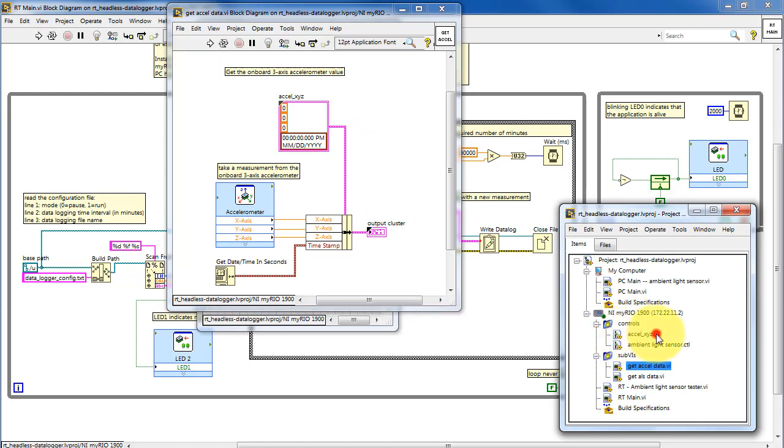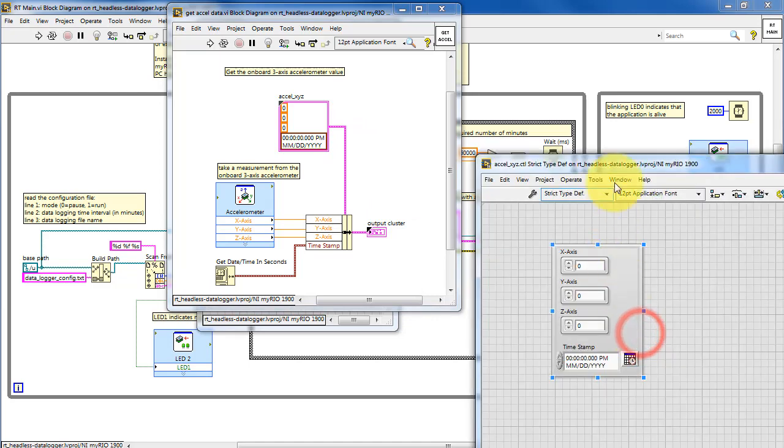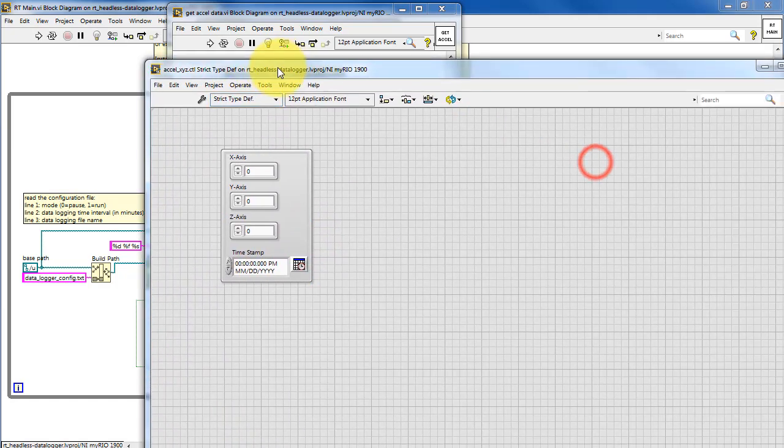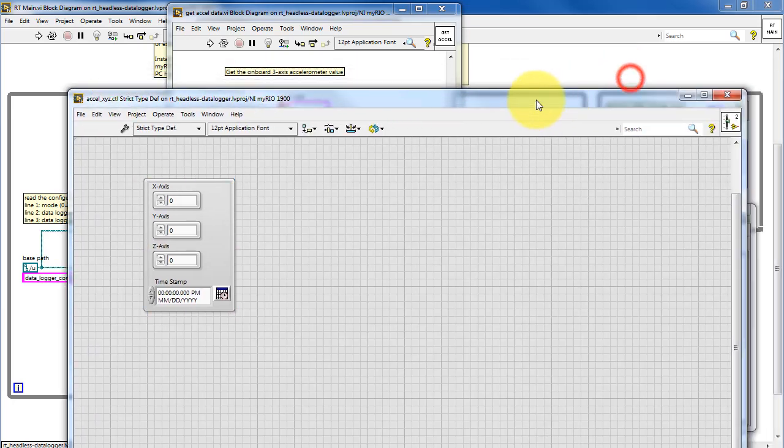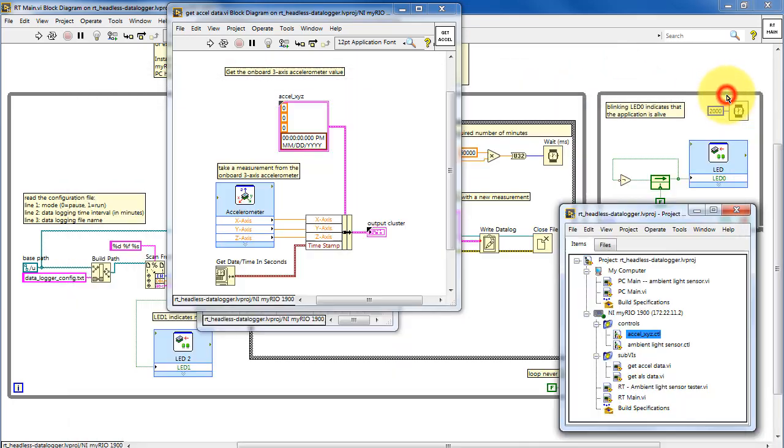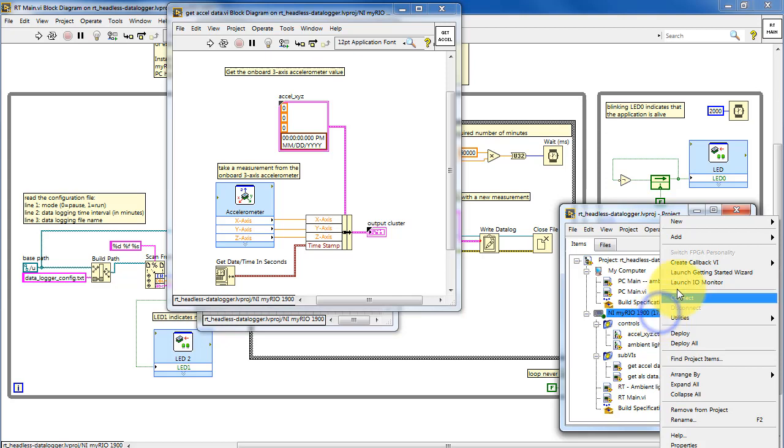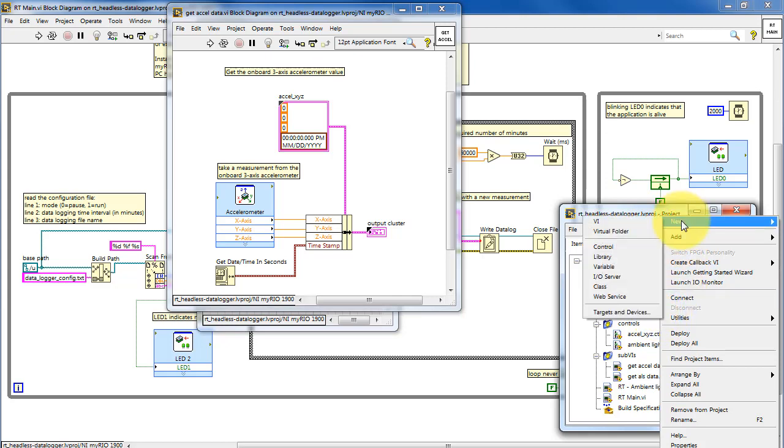The type definition is a custom control located here in the Project Explorer. You see it's defined as a strict typedef, and it's a cluster containing these four elements. You can create a new custom control by selecting the target and choosing New Control.